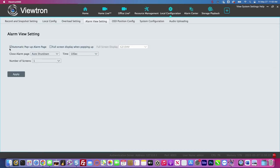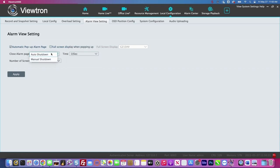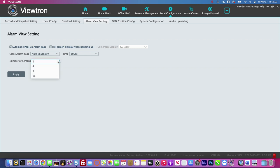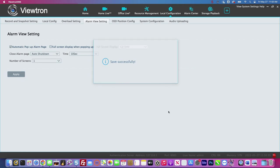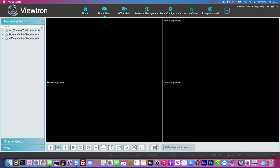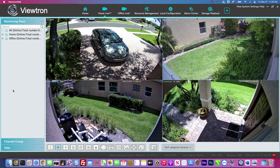Next, go into local configuration and check off the automatic pop up alarm page. You can set the pop up between five seconds and two minutes to automatically shut down, or you can set it to manually shut down. For number of screens, I'm going to select one because I'm just going to display that one camera when the alarm goes off. Then I click apply and go back to monitoring my home camera system.